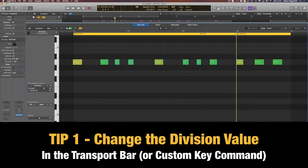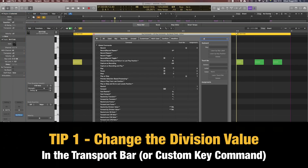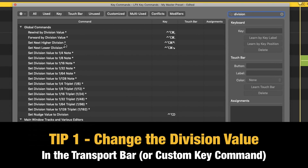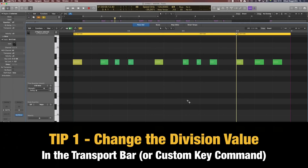So you can switch back and forth, and I have actually set this up as a key command. You can go into the custom key command editor and choose a value for it. If you just search for 'division', you can see I've set it to 'set next higher division' and 'set next lower division'. So if I use my key command, watch what happens — go back to 16th, go down, go up to 24 where you see 16th triplets. So that was the division control.